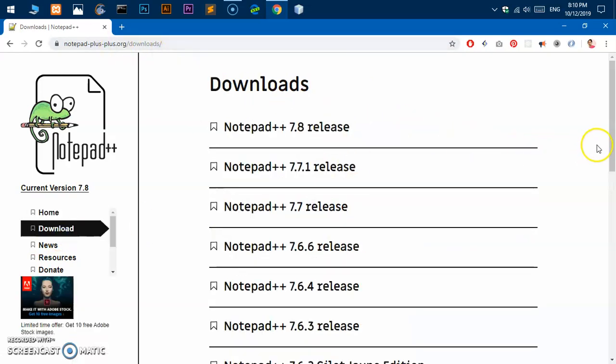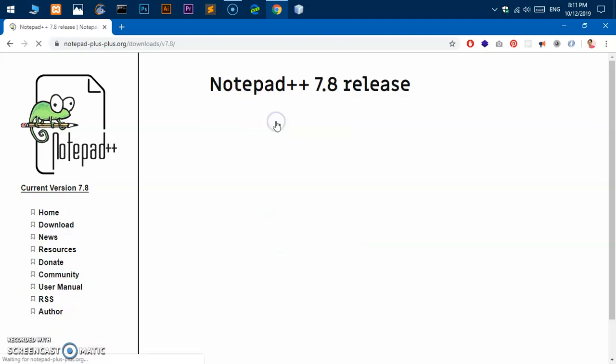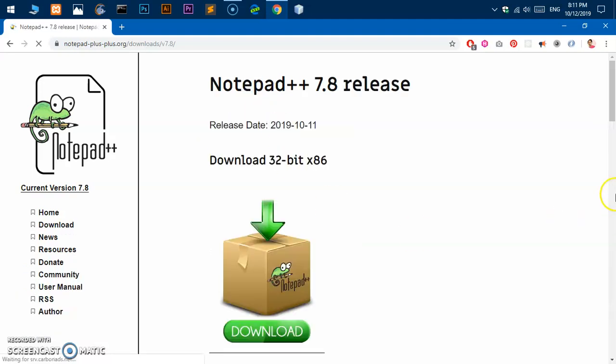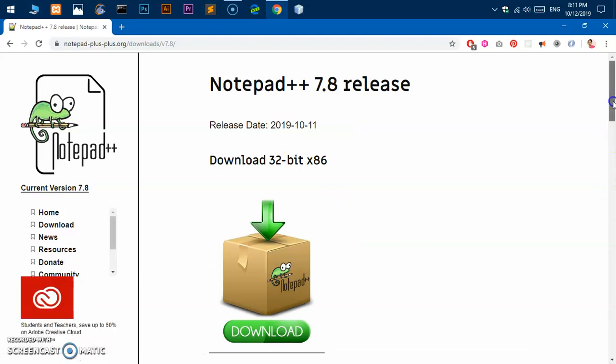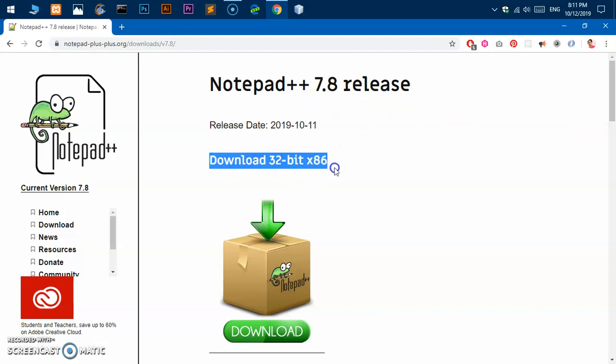This is the latest version of Notepad++ which is 7.8. You can go ahead and install that one. Just click on it, and then on this 7.8 release download page, the first one is 32-bit and this one is 64-bit.